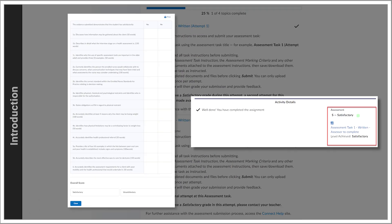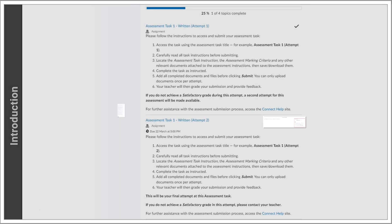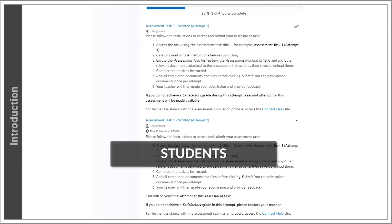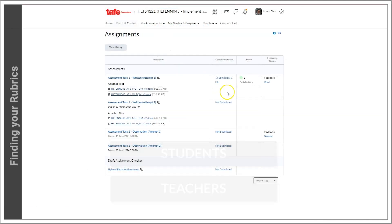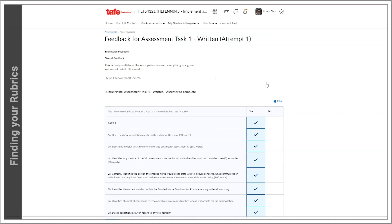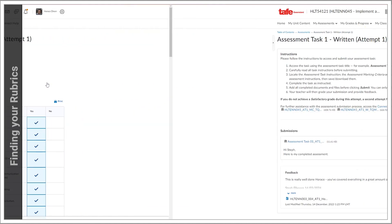They typically look like this. They serve to offer feedback on both written and practical assessments. The introduction of rubrics aims to enhance the assessment process for both students and teachers alike. You'll usually find the rubric inside the Assignments tool, as well as the Assessments module of your unit.